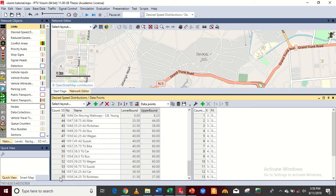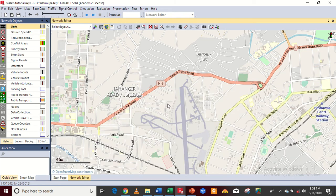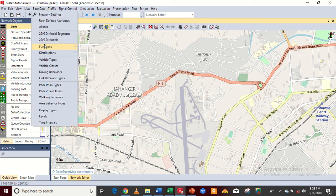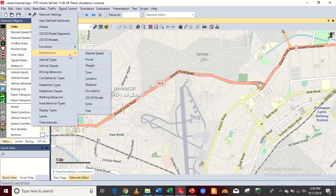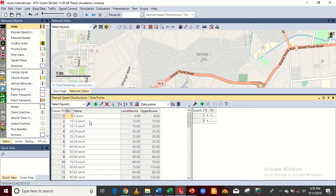I have some previous work — let me delete it — this was the previous work done in the VISSIM software. Today's task is to do the desired speed calculation. Go to Base Data, then Distribution, then Desired Speed.